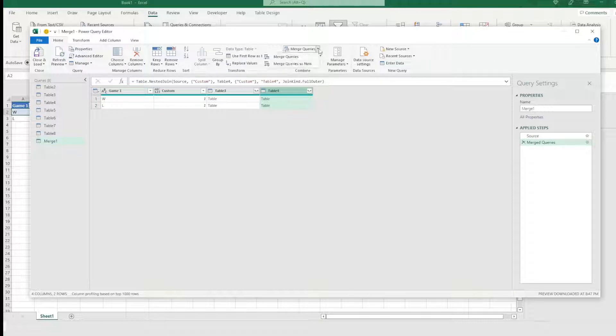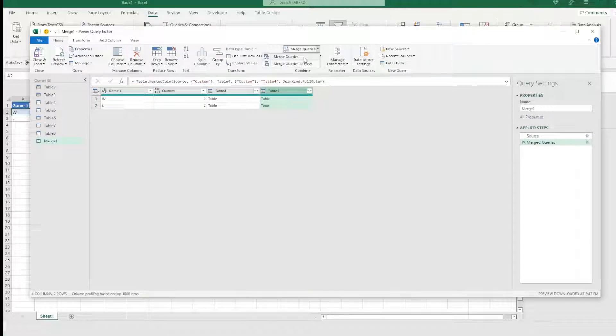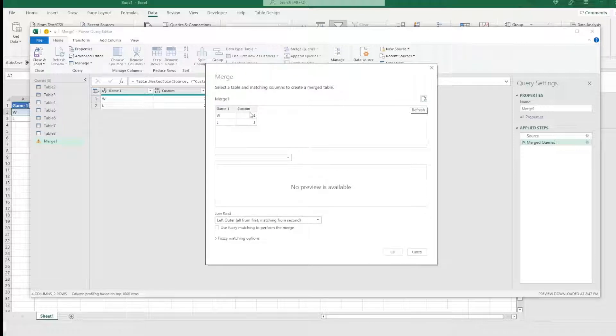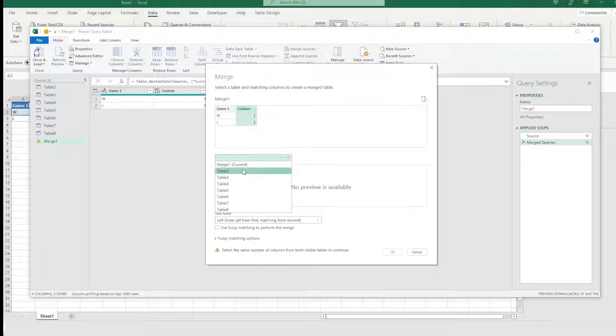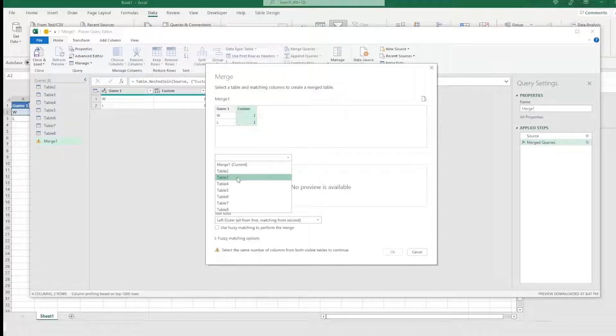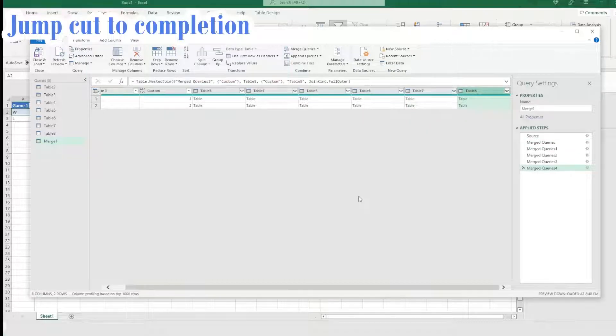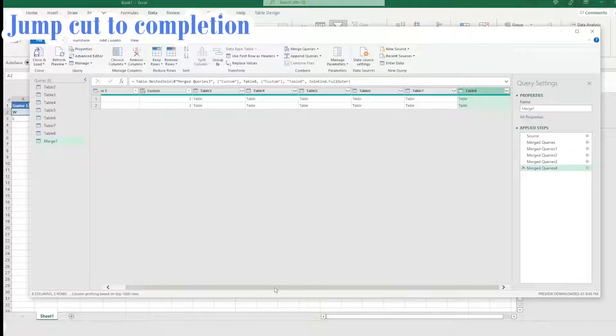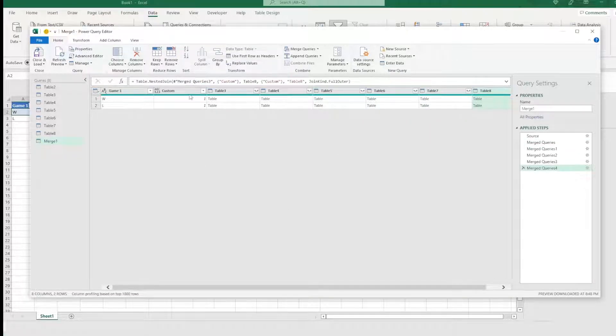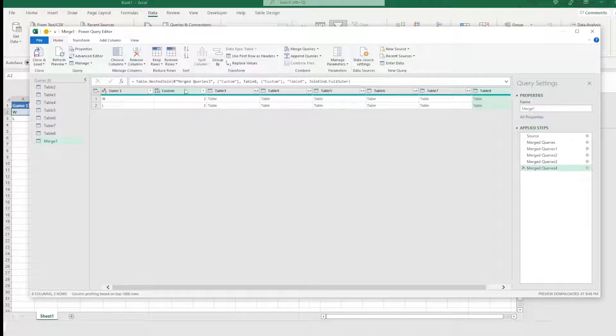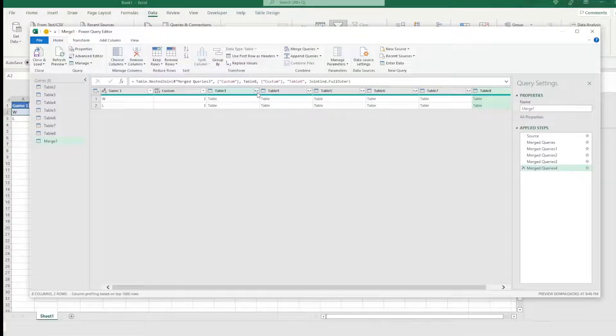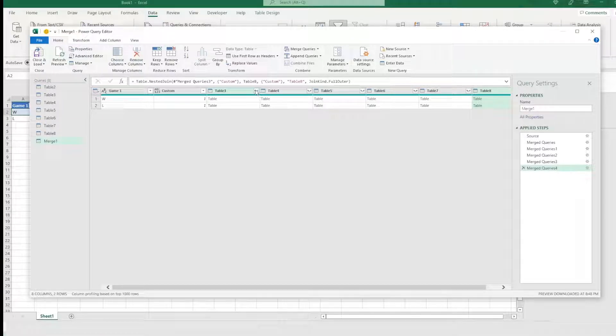And I'm going to then choose this where it says custom one. And then from this dropdown, it's saying, which table do you want me to create the permutations against? Which one do you want me to go win, win, win, loss, loss, win, loss, loss. So I'm going to choose the next table, which is three. And I'm going to choose this. You want to make sure that these are highlighted for the same column.